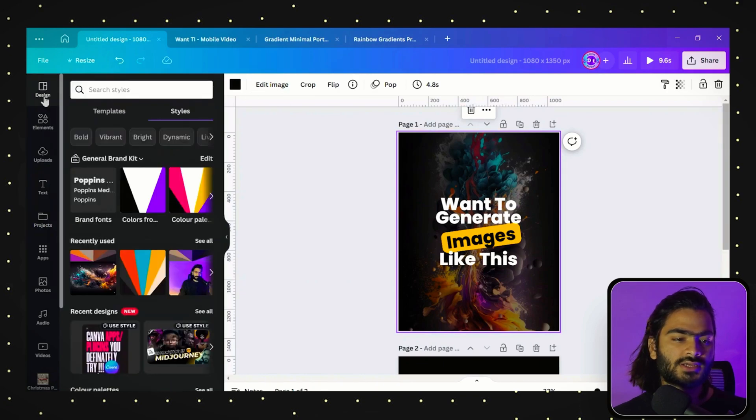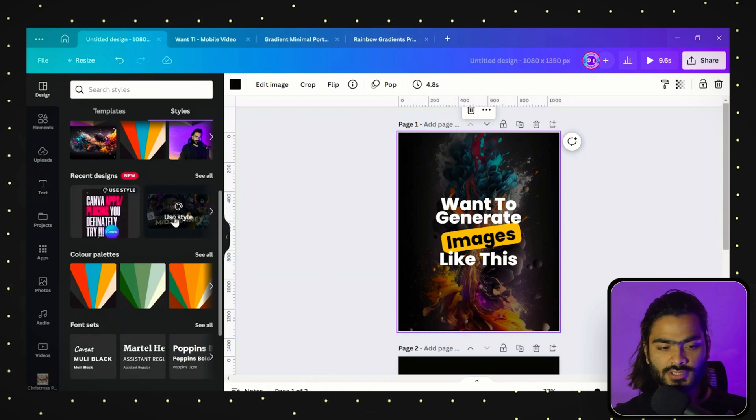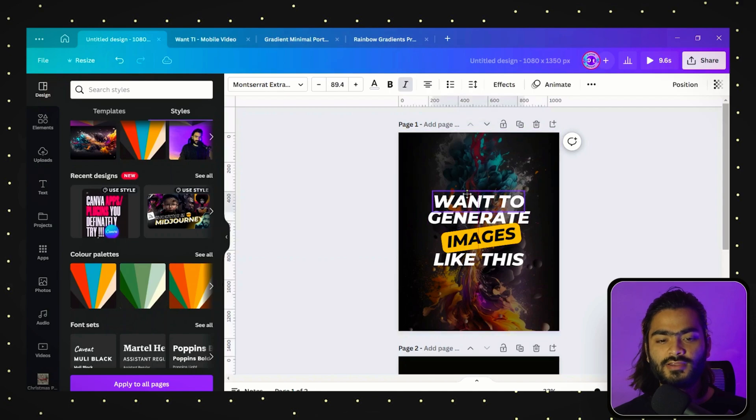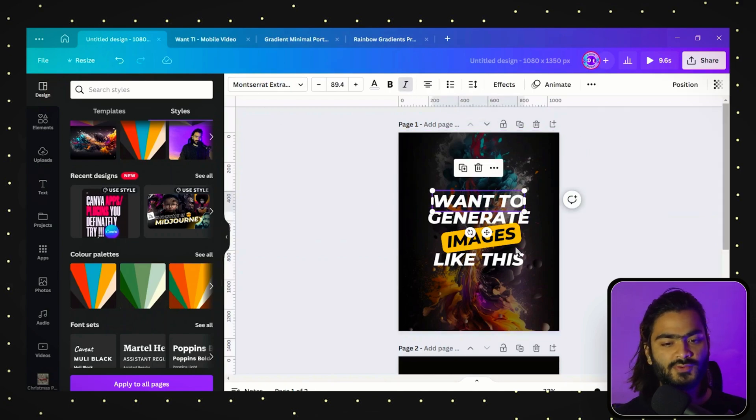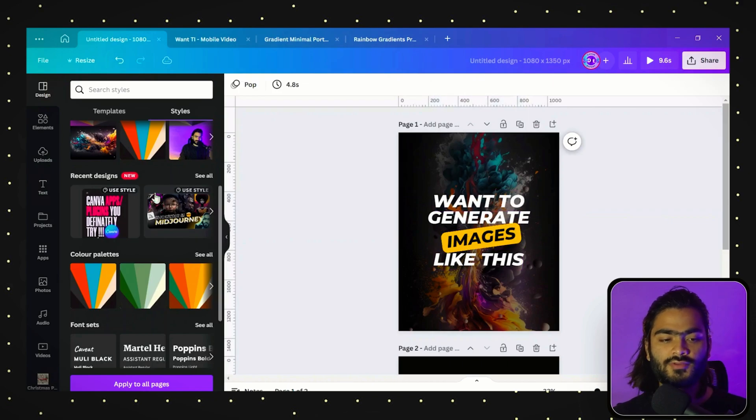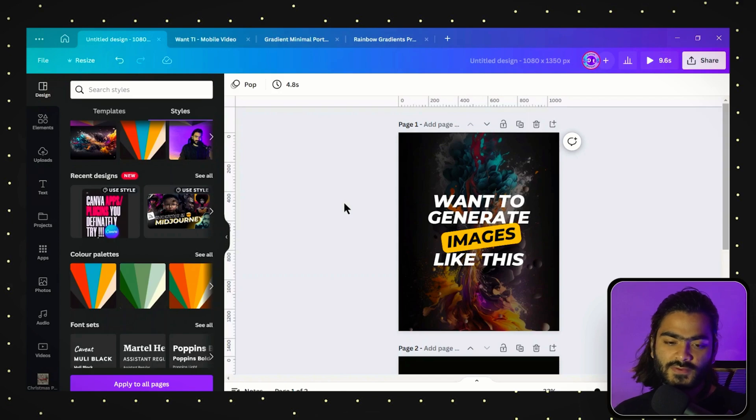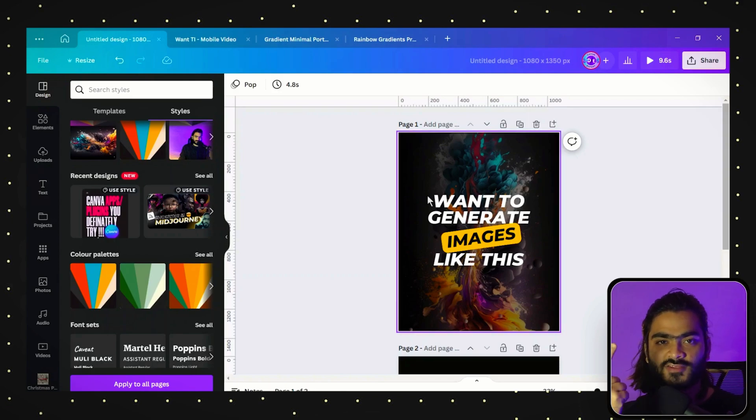...the design section again and click on this Midjourney thumbnail that we created. Here you will find the italic font and Montserrat font family they used and the yellow color from the previous design. In this way you can increase your Canva design workflow and create designs as quickly as possible.